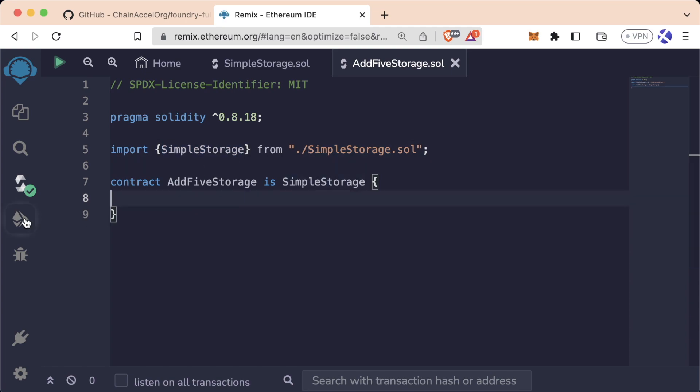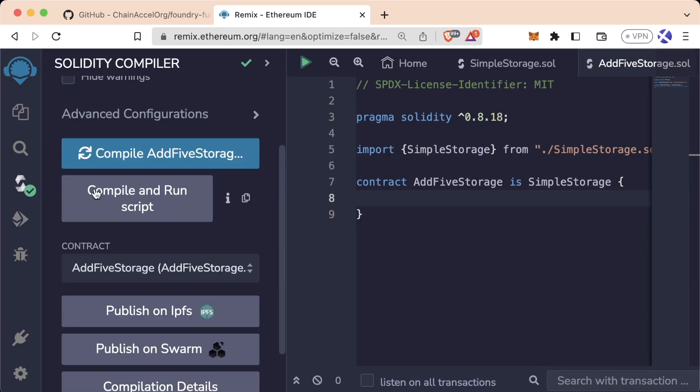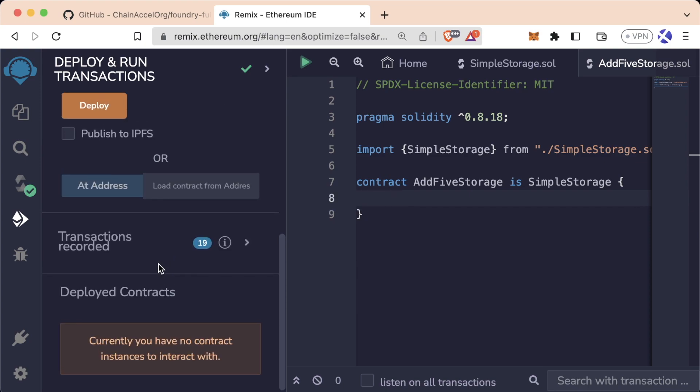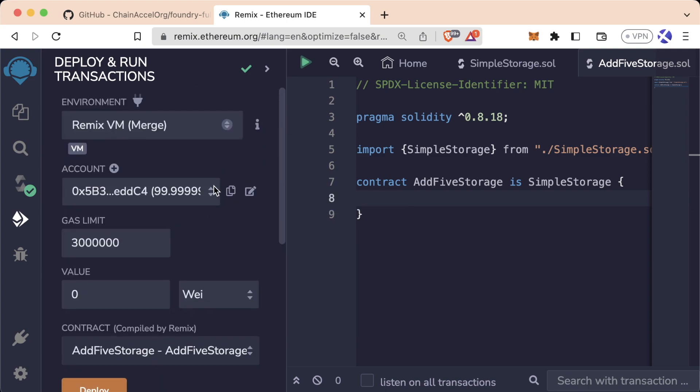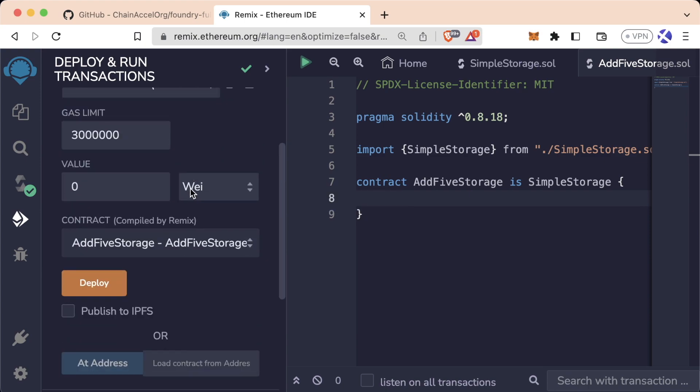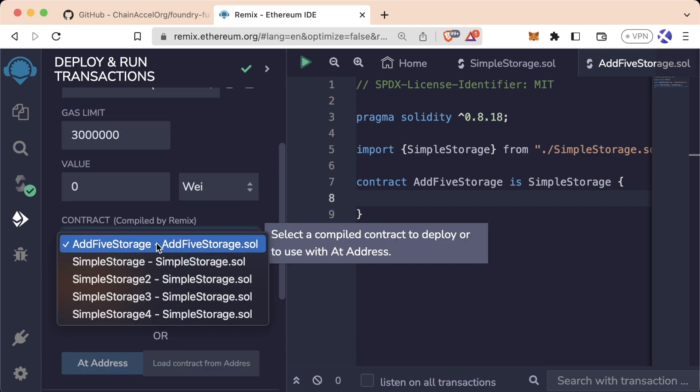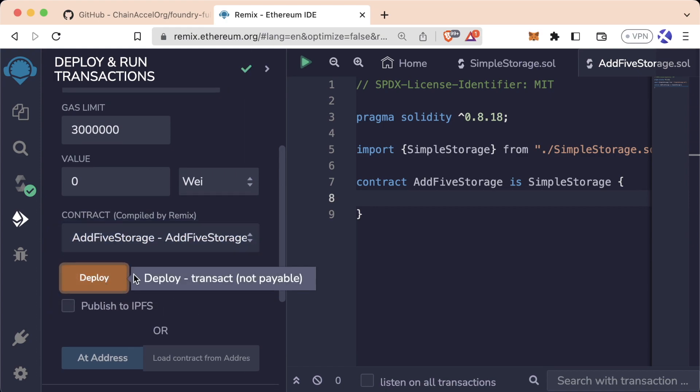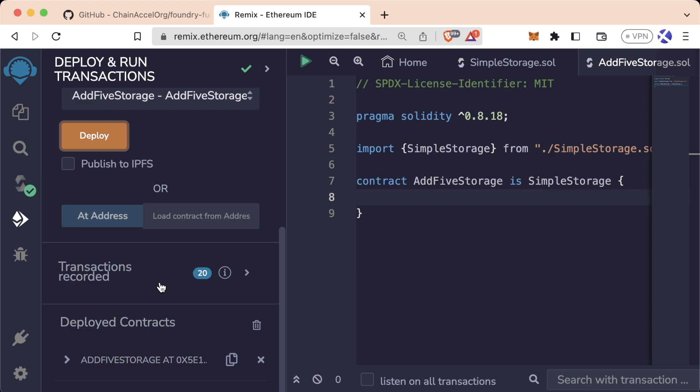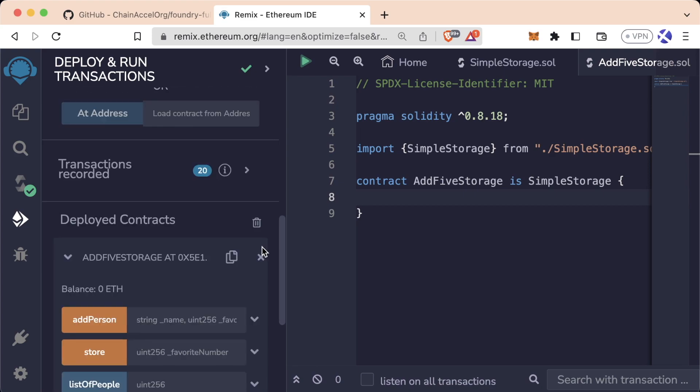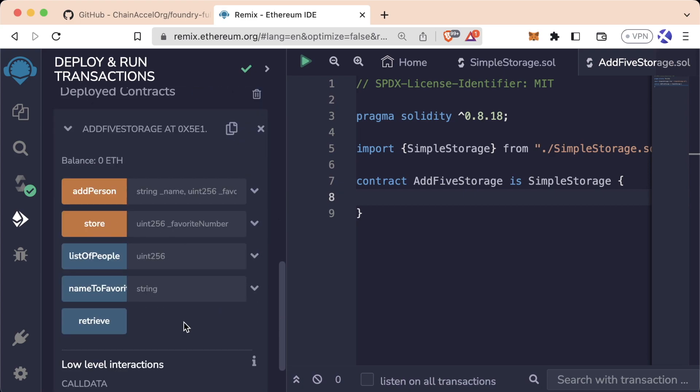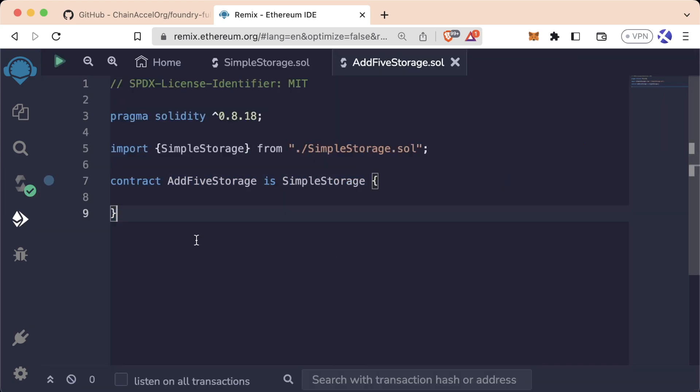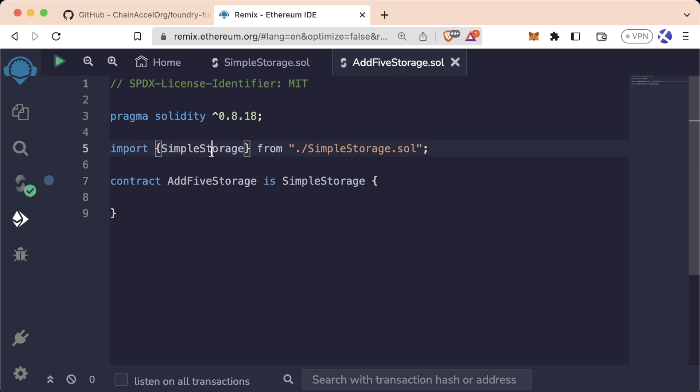We can actually see this directly if we go to compile. Let's go ahead and delete our previously deployed contracts. We're on the Remix VM. Let's make sure we've selected AddFiveStorage AddFiveStorage.sol. Let's go ahead and deploy it. And if we scroll down, we can actually see, oh my goodness, it's got all the same buttons as SimpleStorage, even though the contract itself doesn't have anything defined. That's because we inherited all of the buttons, we inherited all of the functionality of SimpleStorage into AddFiveStorage.